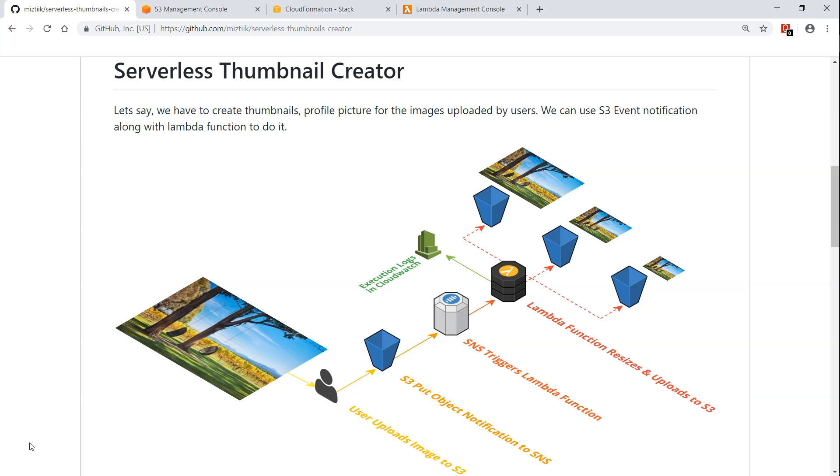So you need a function which can scale automatically for the number of objects that are coming into your bucket and create those different size images.